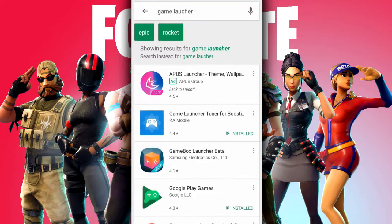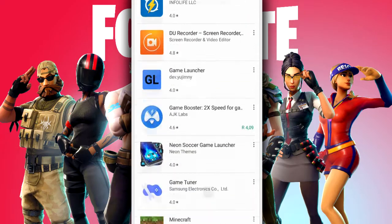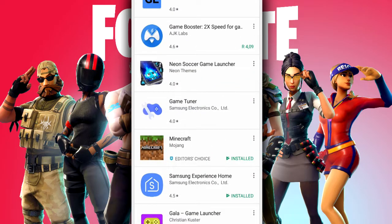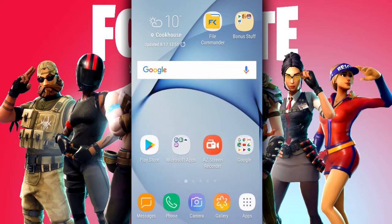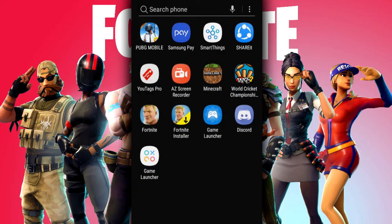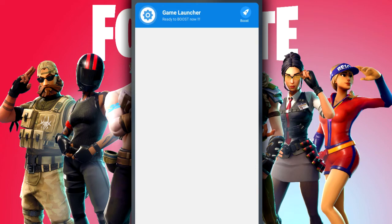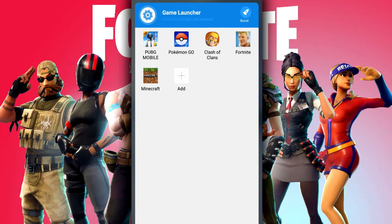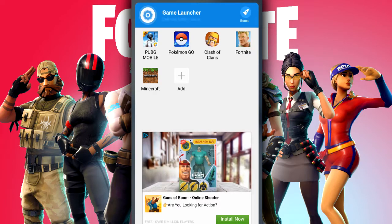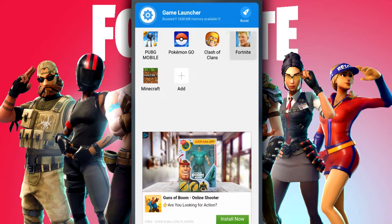Once you download the game launcher, open it and click 'Boost.' As you can see it has boosted me by 1,658 megabytes. After that, just click on the game you want to play — it will make sure it's boosted and bring you straight into the game.